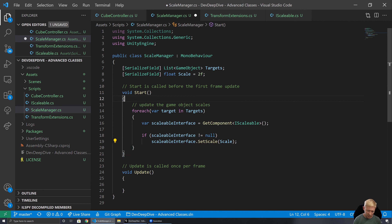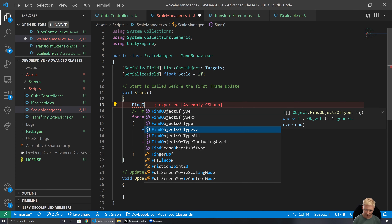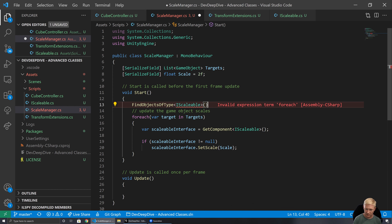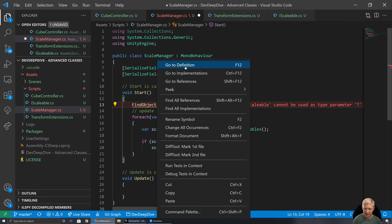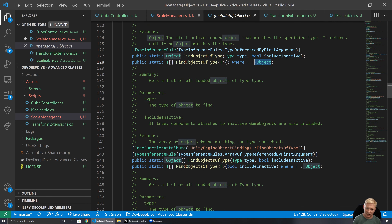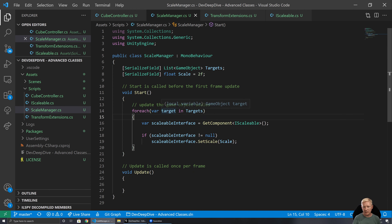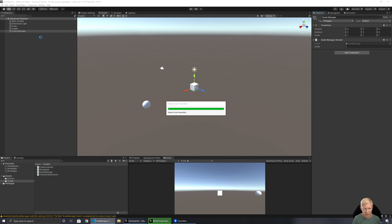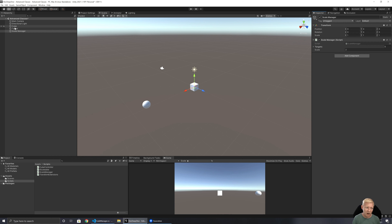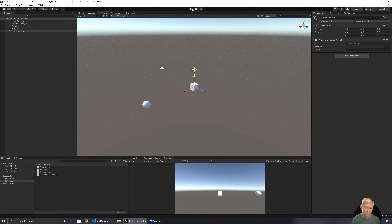We also cannot use FindObjectsOfType with an interface — it's not a supported thing and not a valid parameter, because FindObjectsOfType requires things based off of Unity's Object type. So we can't find things based on an interface. Interfaces can't easily be used as a type in the inspector. Let's check how this behaves — I should be able to connect the cube and target, but only the cube should change size, because the target doesn't have anything implementing IScalable.